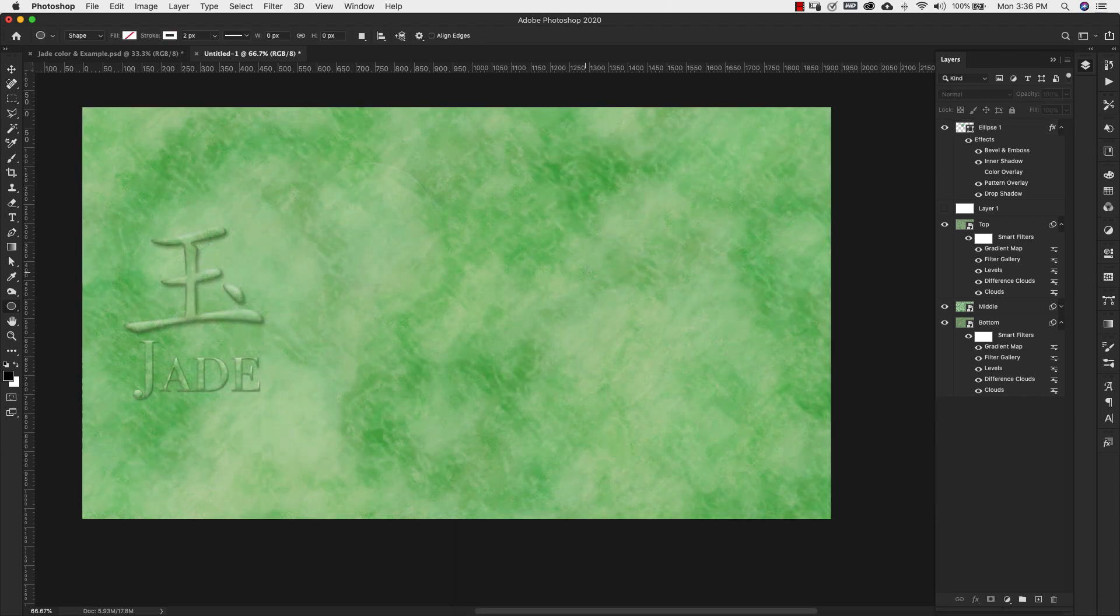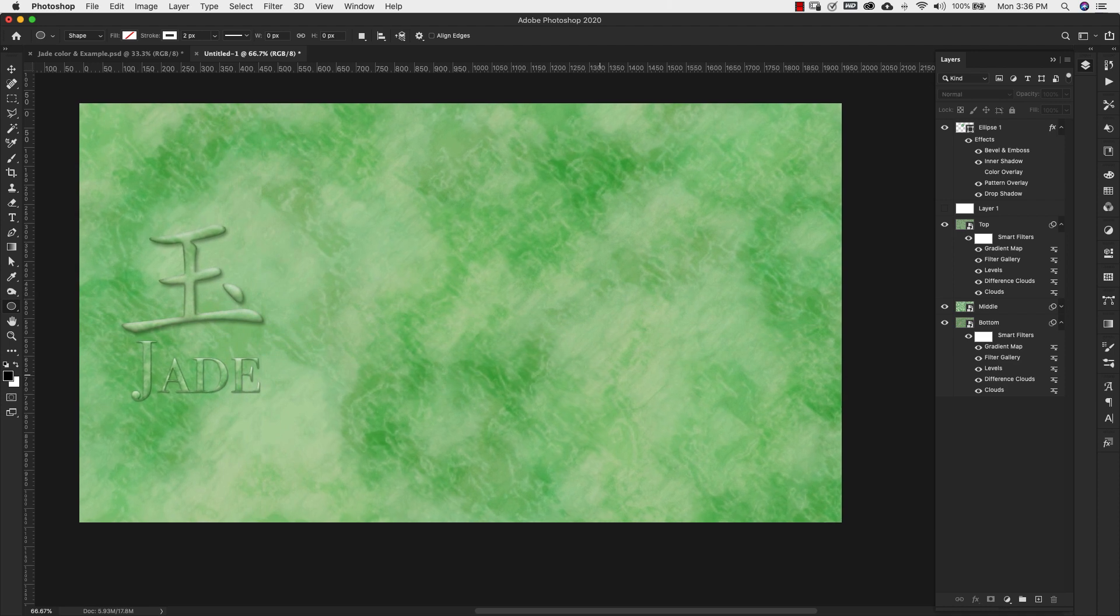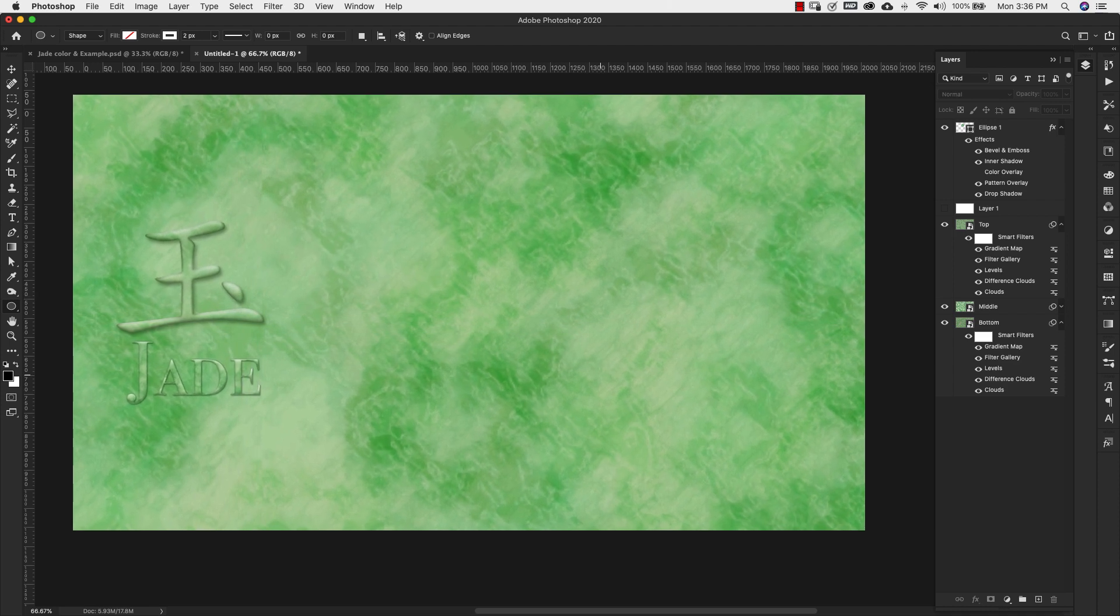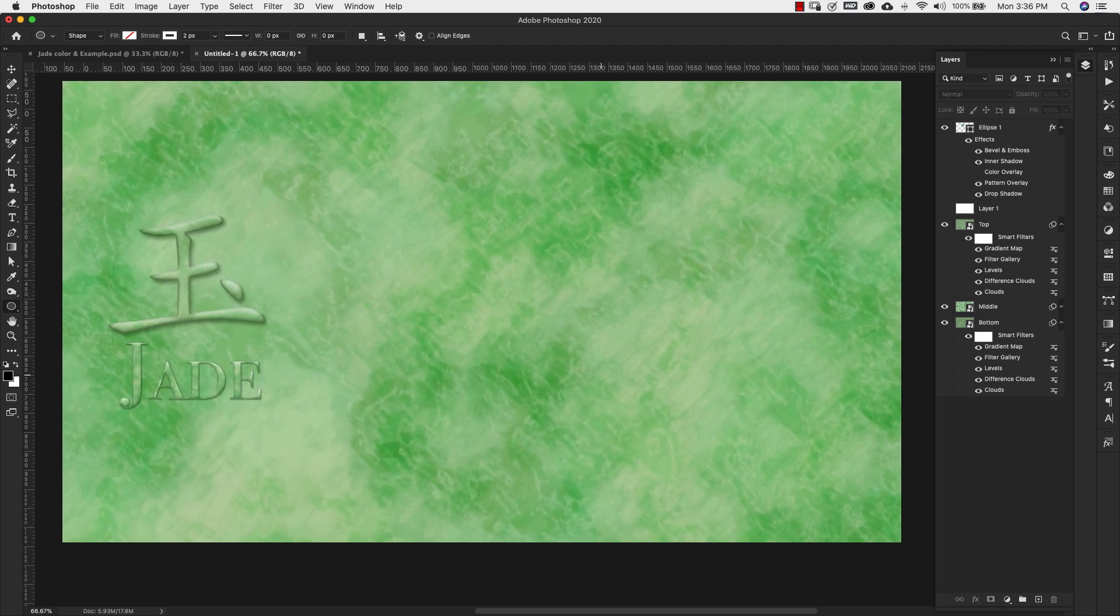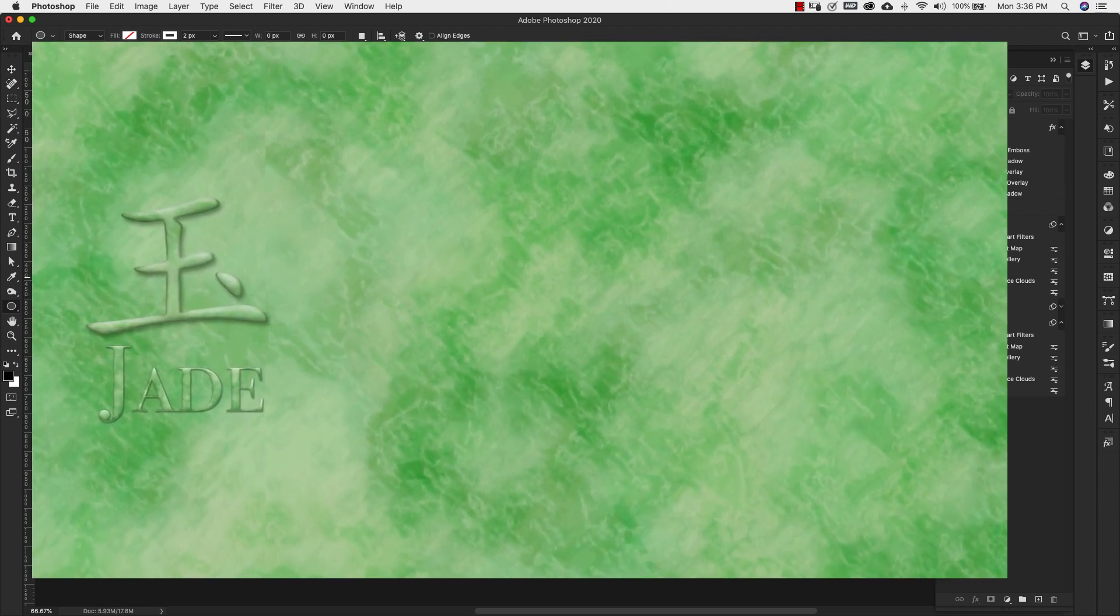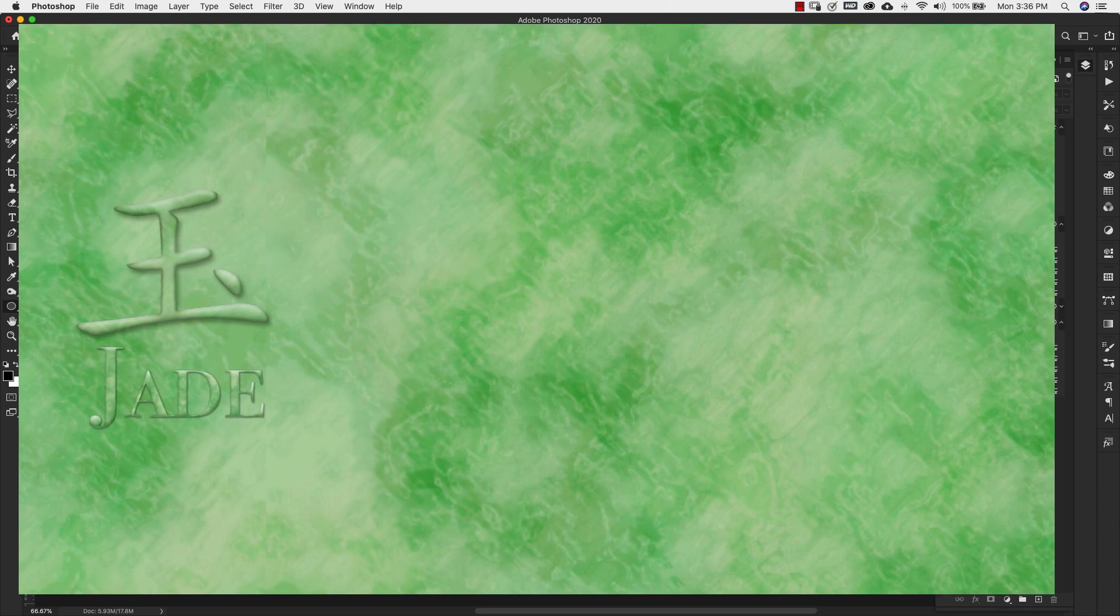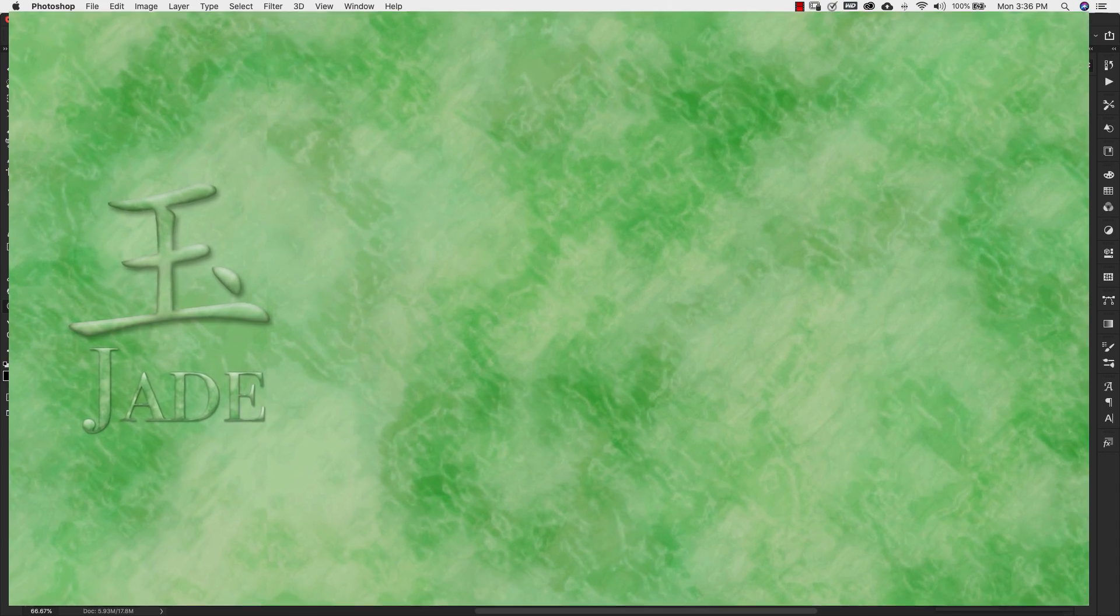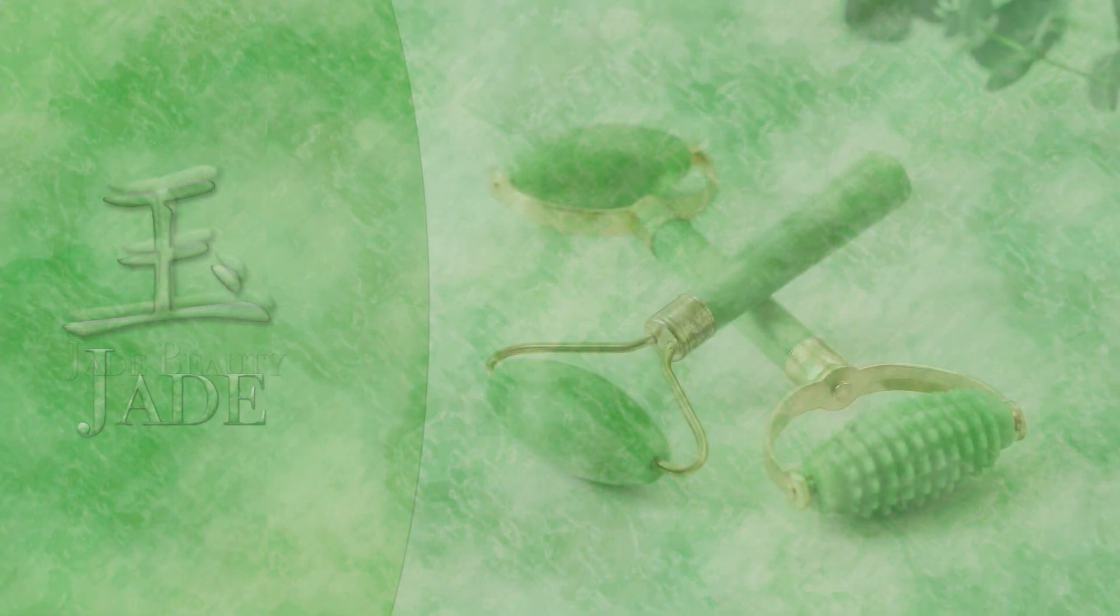If you're interested in creating textures from scratch inside of Photoshop, I do have a full playlist that you can check out. I'm going to leave a link up here at the top so you can go through all of those.